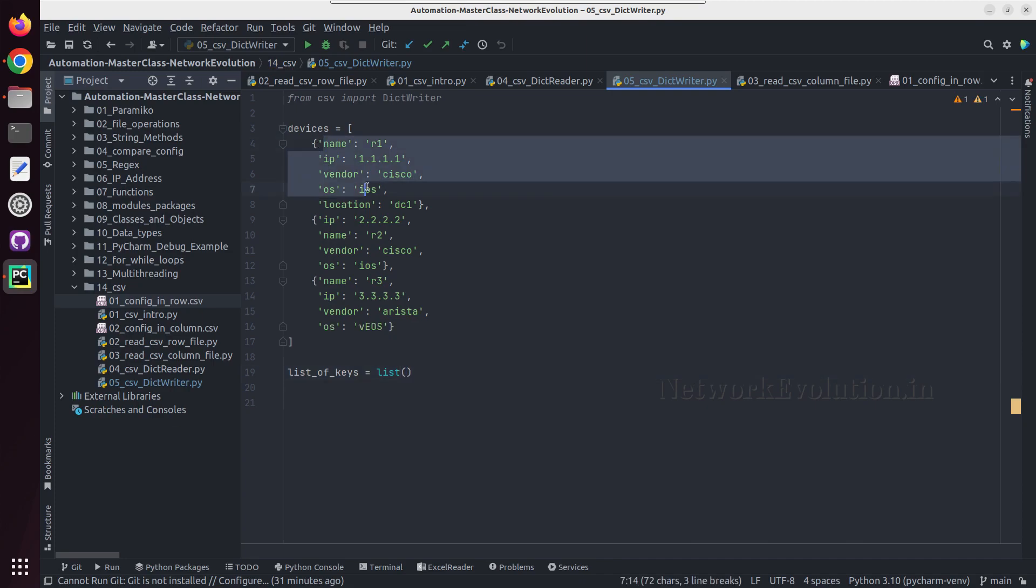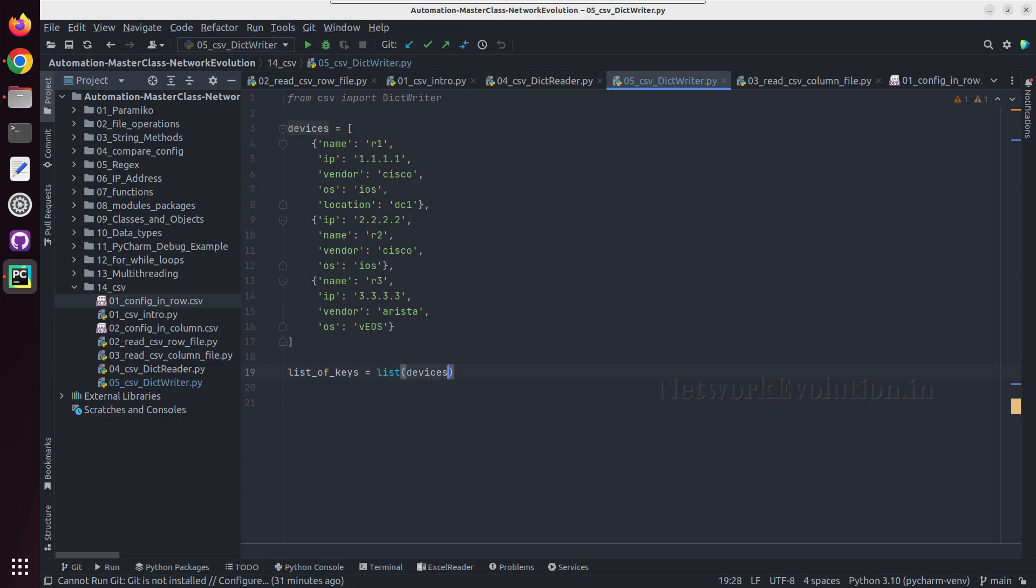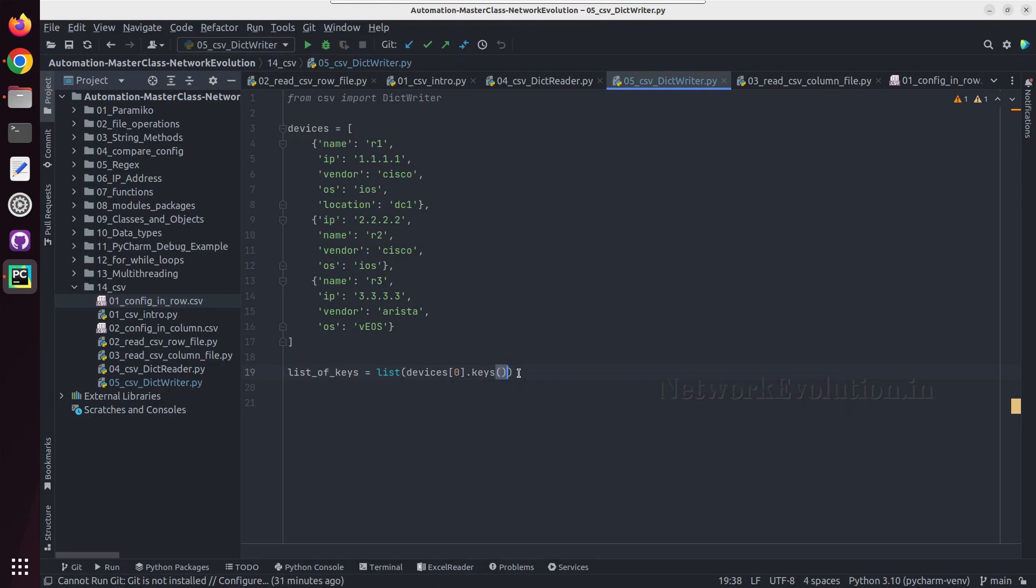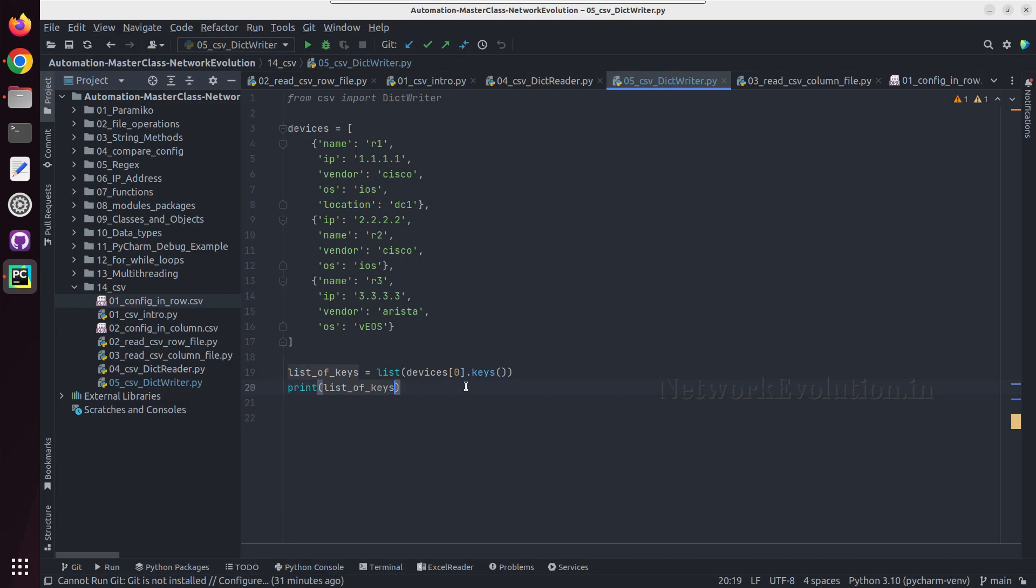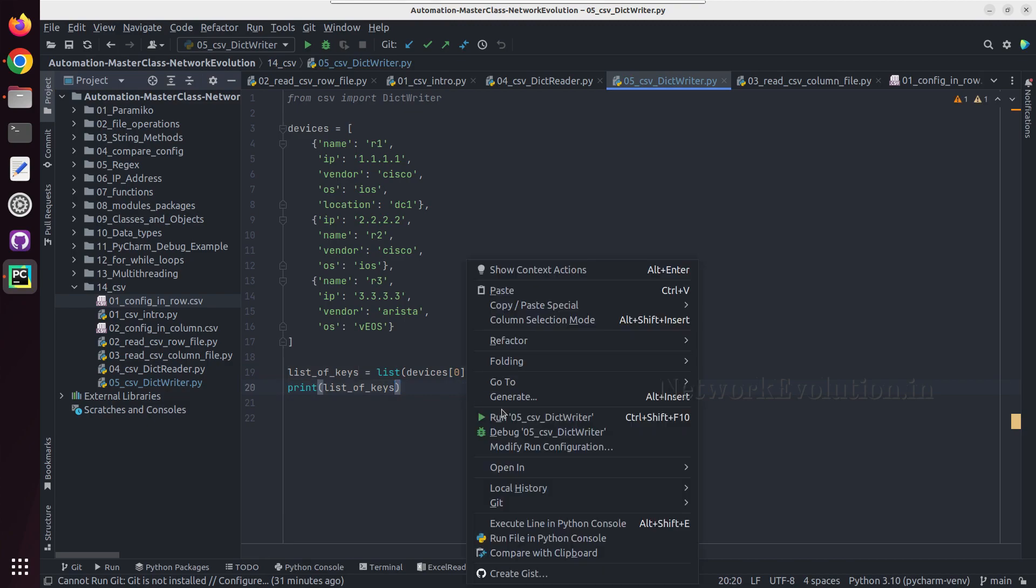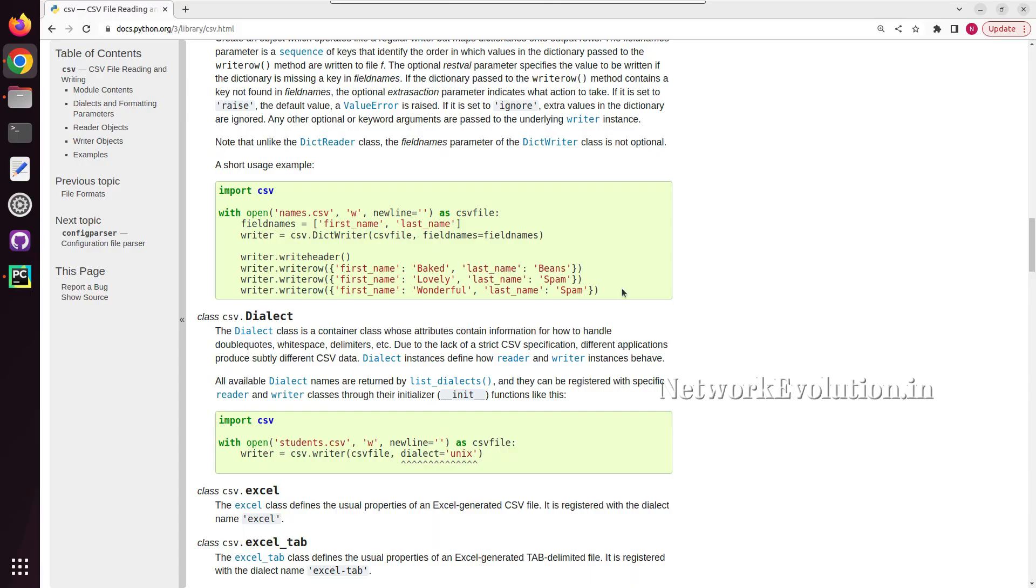And here we'll take it from the zeroth element, so devices[0].keys. We will try printing this. So now we are getting field names. Here they were creating manually, but we are getting it from the dictionary.